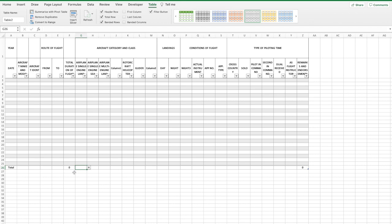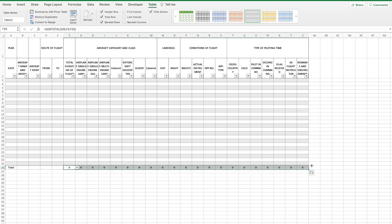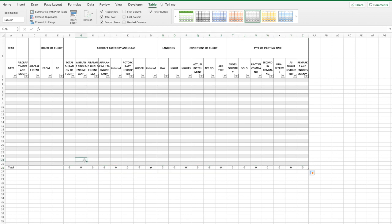To drag them across, click the cell we've just worked on, then a little square will appear in the bottom right hand corner. Hover your mouse over that square and a black cross will appear. Click and drag that all the way across to the end and that will copy in the formulas there and you're done.